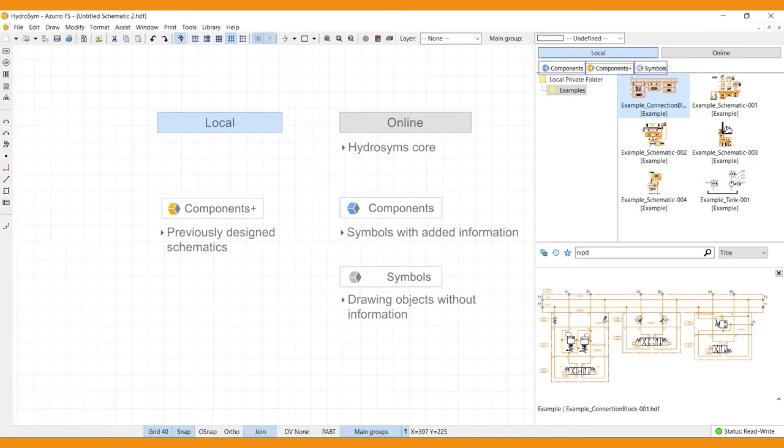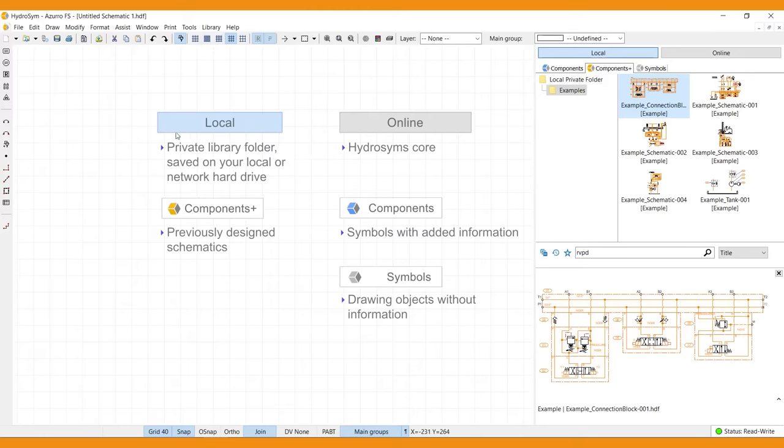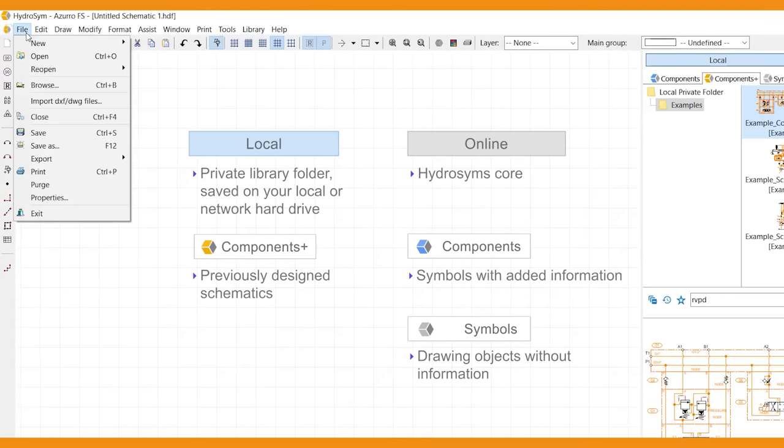The Local Library is a private library folder saved on your local or network hard drive. This is where you start a new schematic.